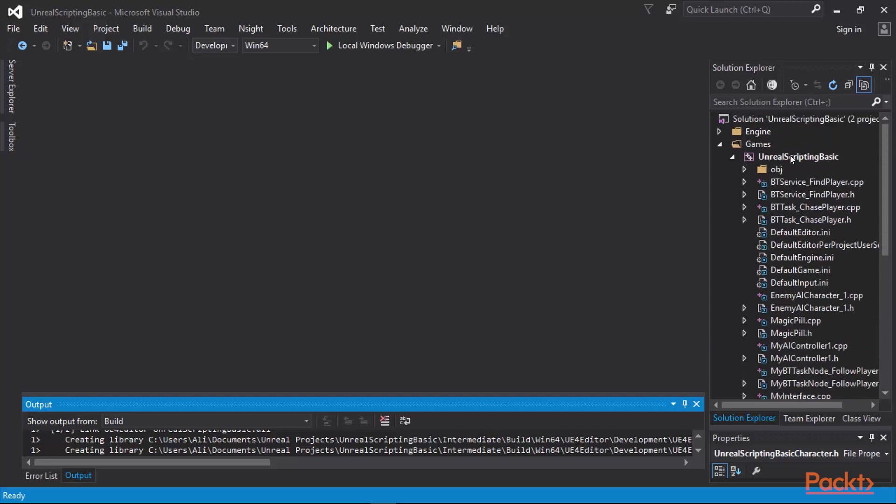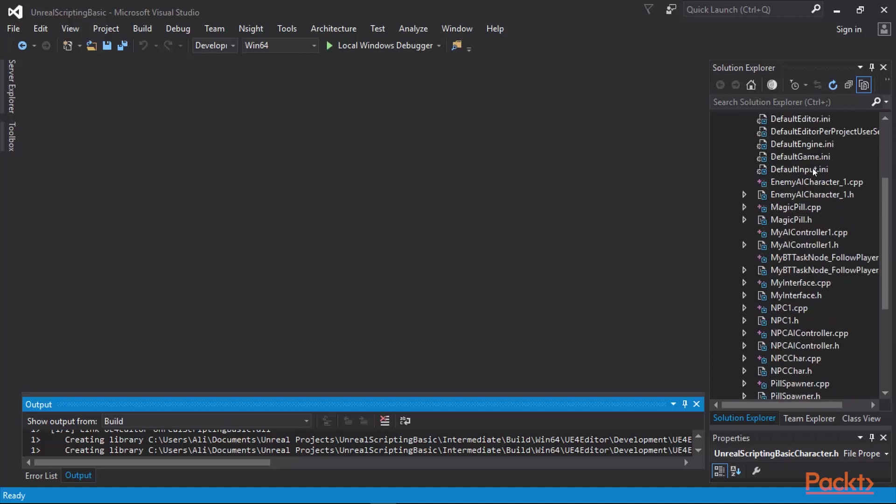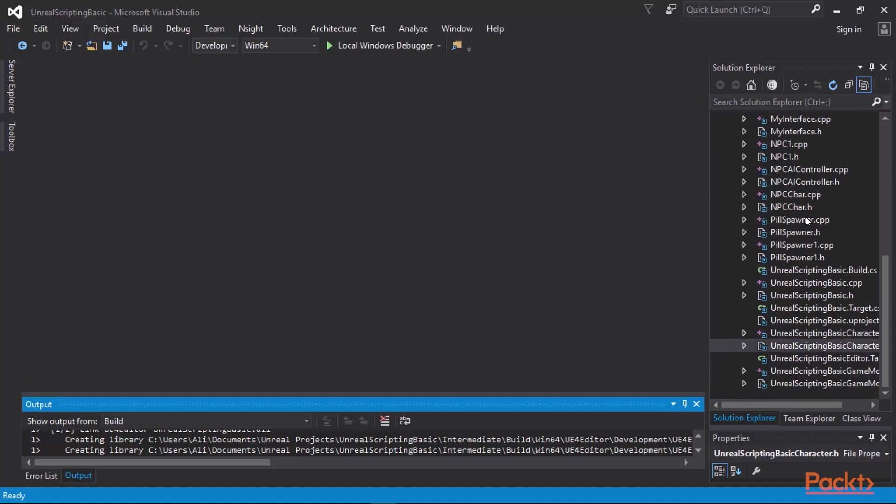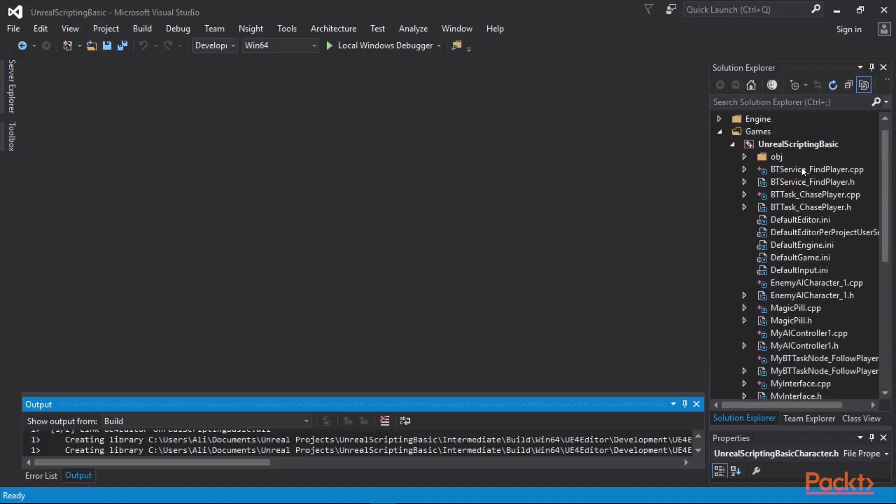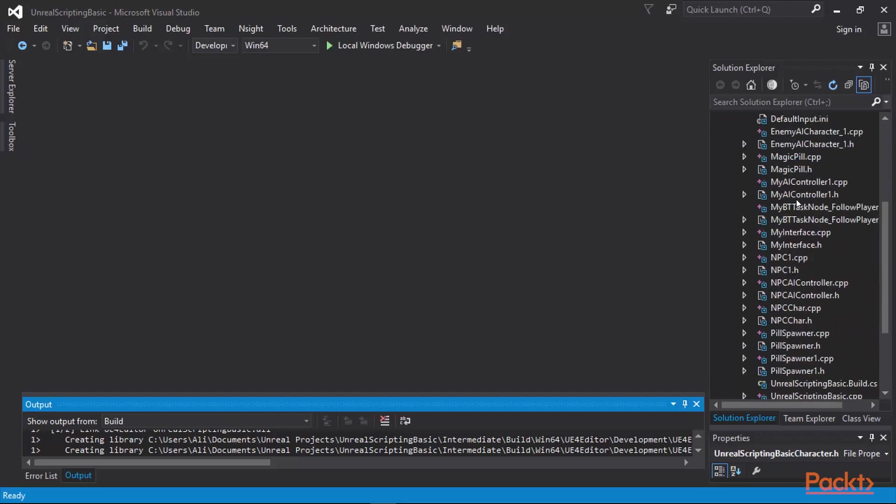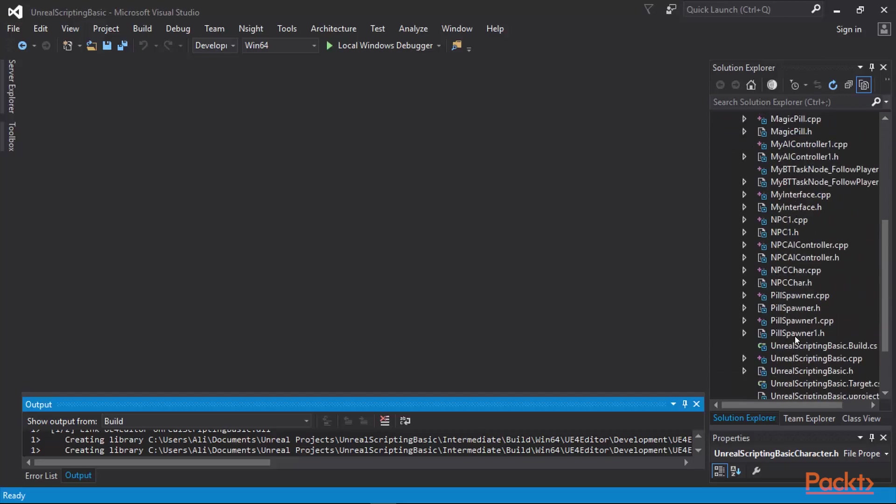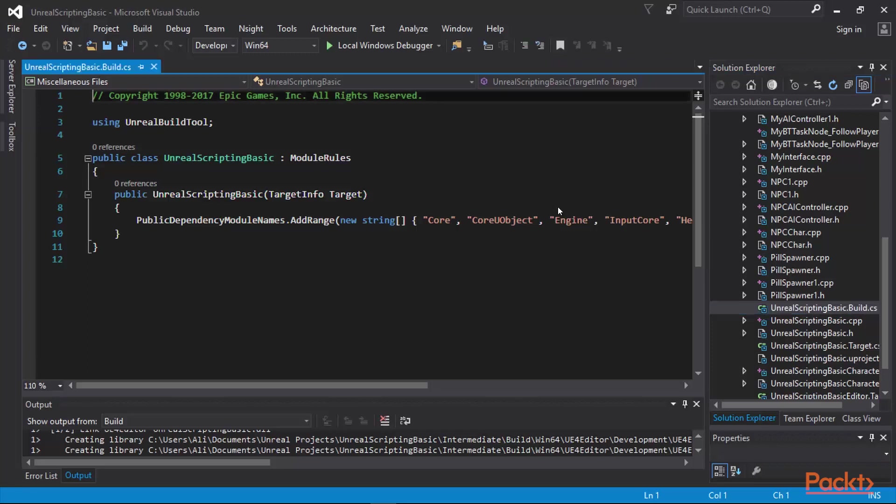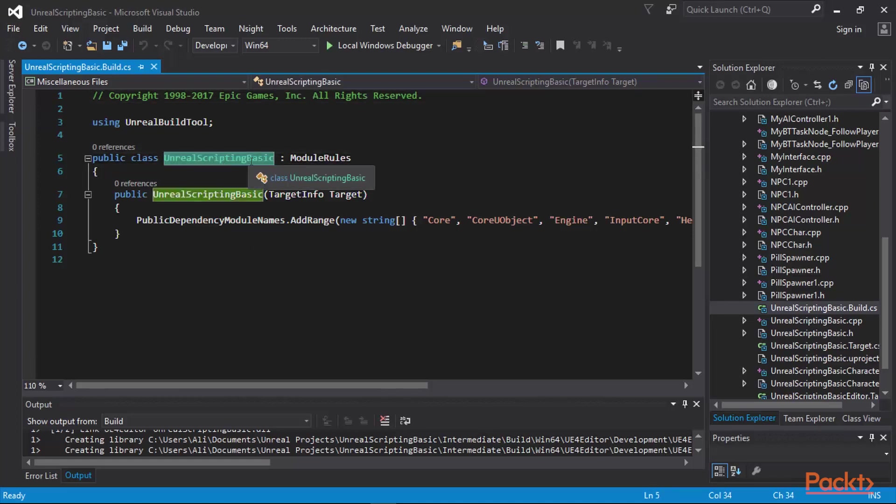If you scroll through all the Unreal Scripting Basics project files that we have created so far, you will notice a couple of C-sharp files. One of them is called Unreal Scripting Basic.build.cs. This C-sharp file, if you open it up, it will show you the module rules that are included within the building and linking of our game, which is now called Unreal Scripting Basic.